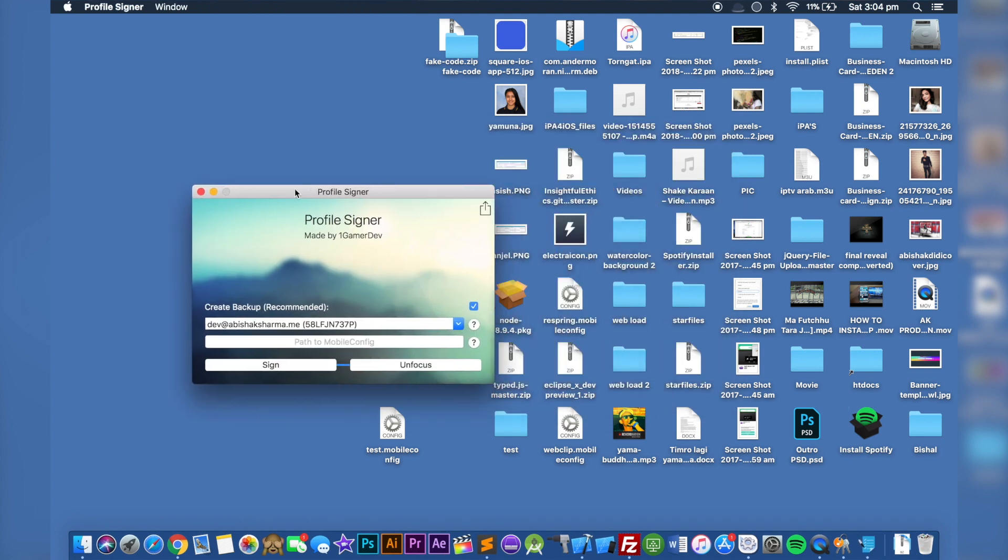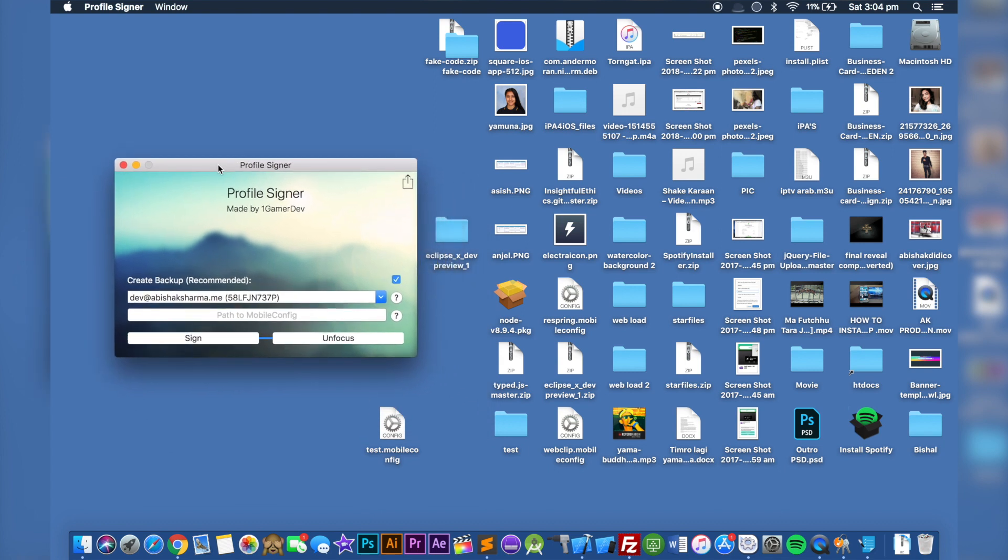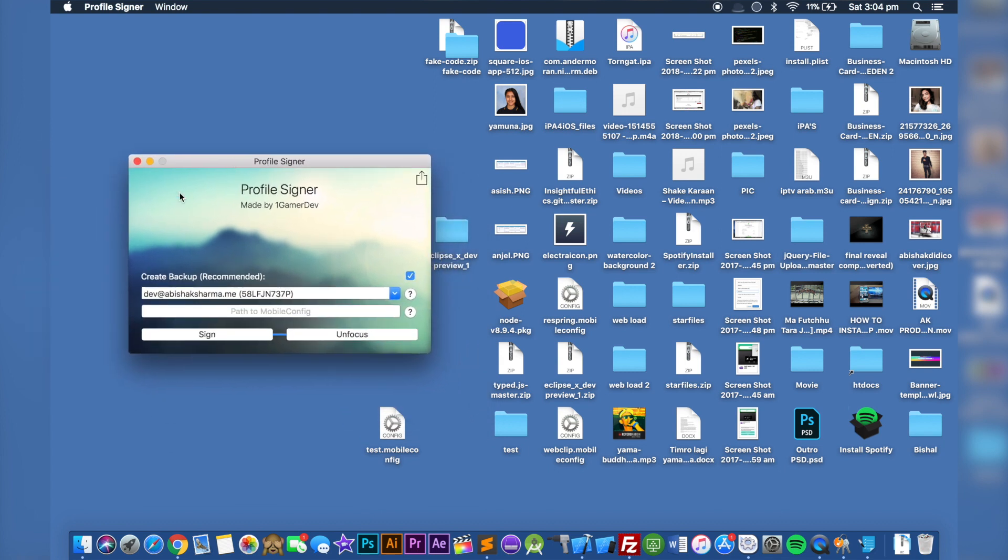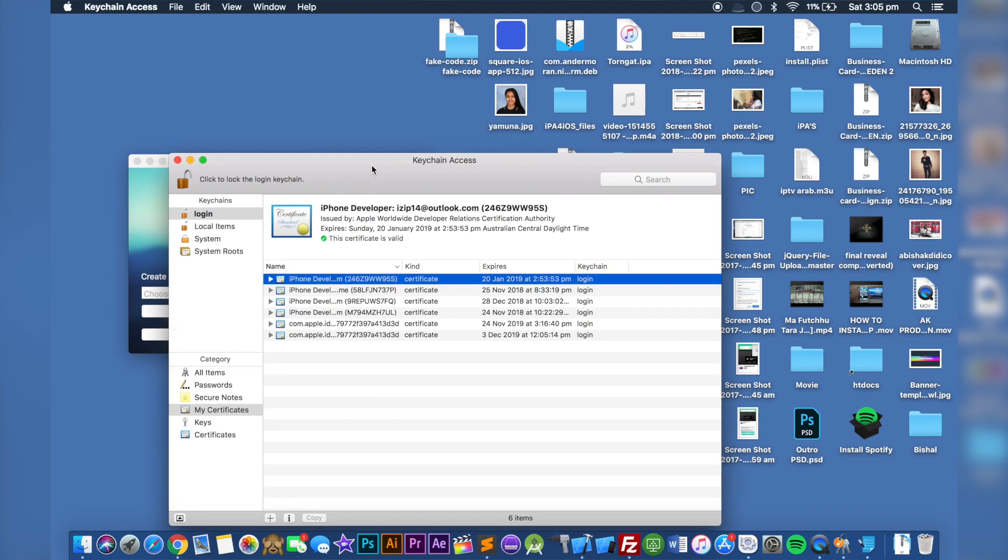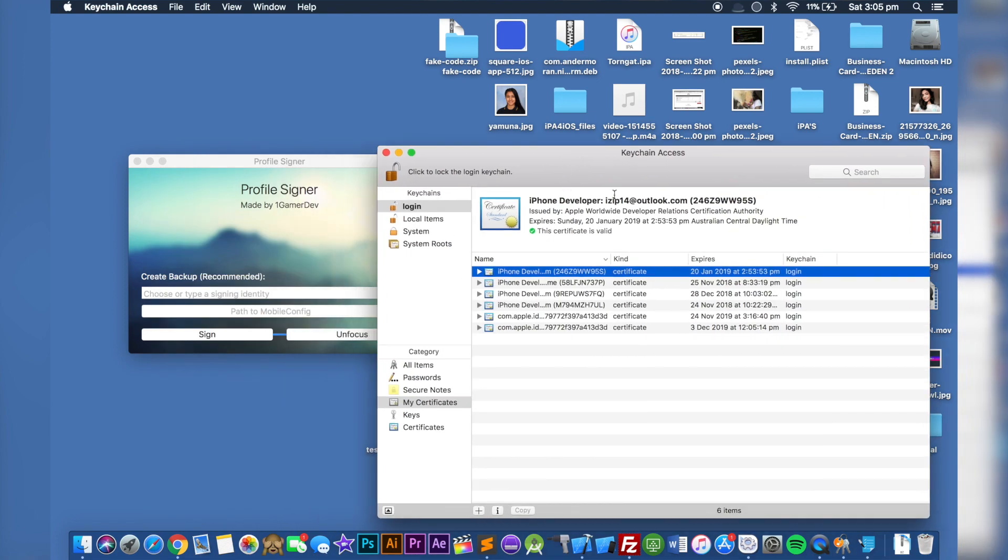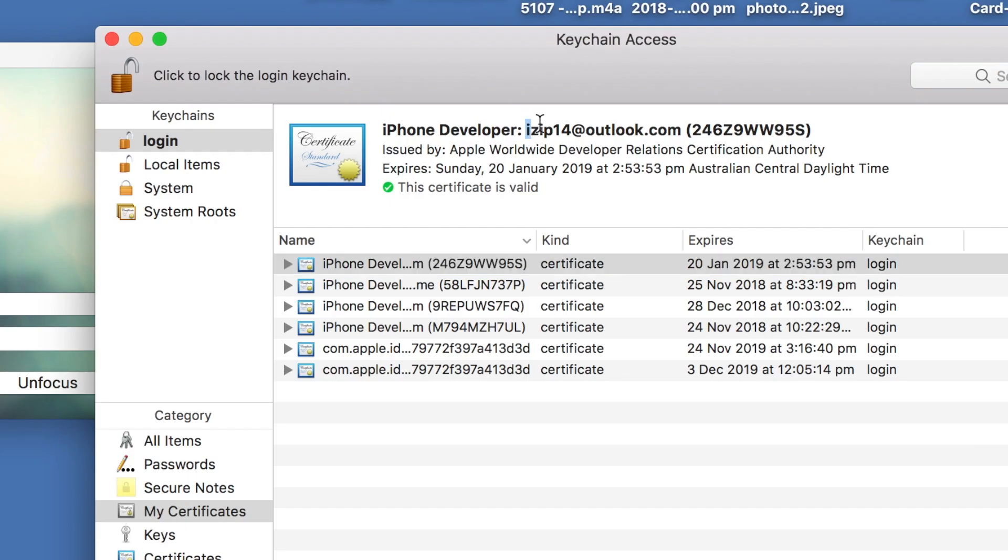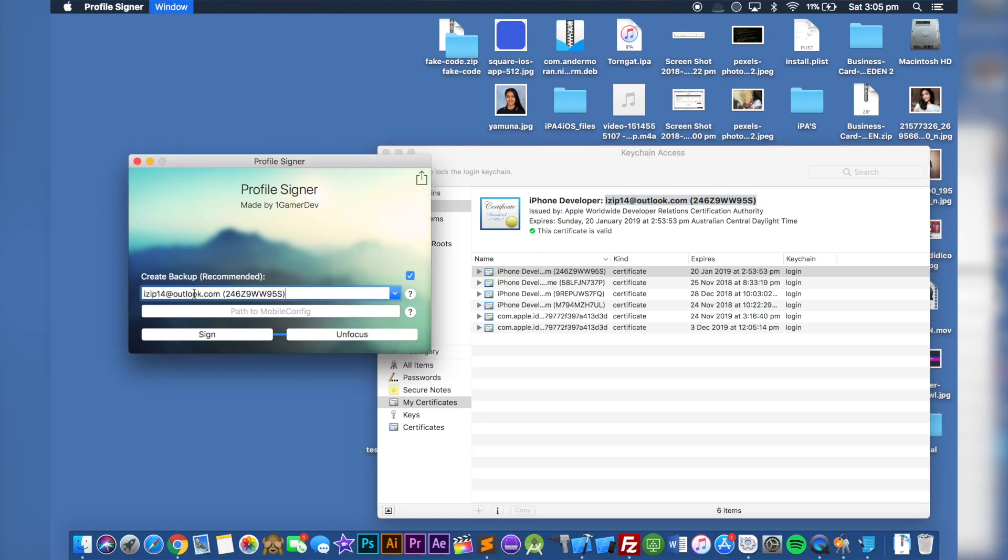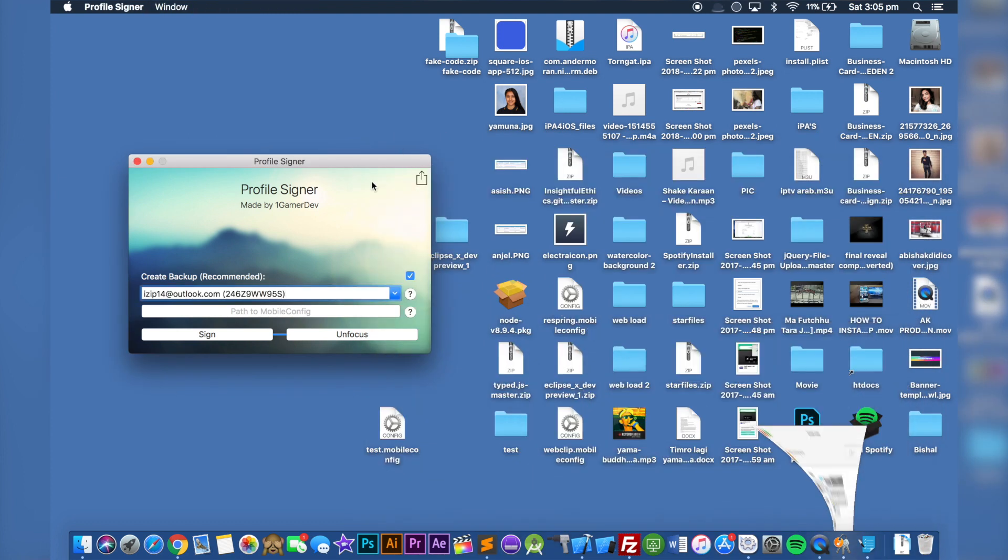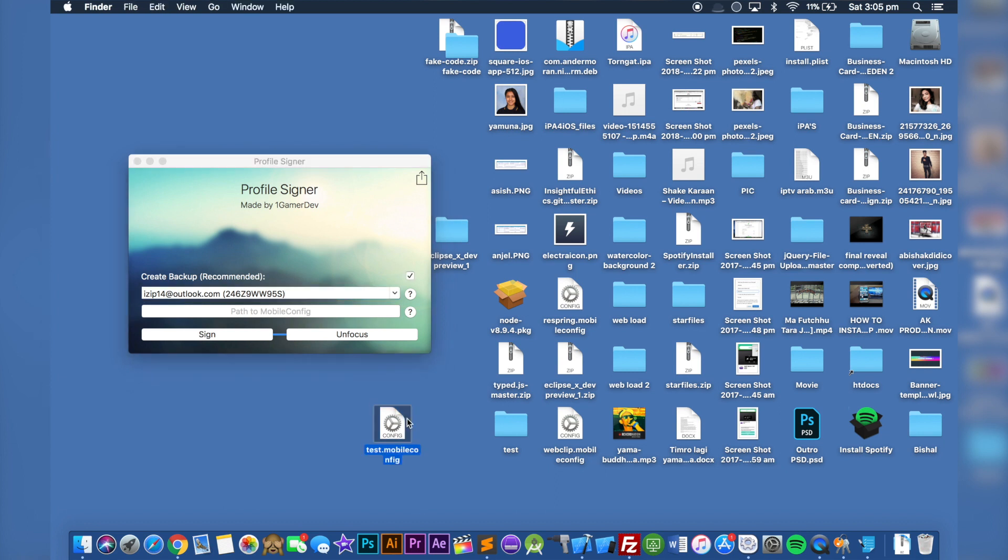If I open the application, it looks like this. I have already added my Apple ID here, the new certificate. All you have to do is go back to the Keychain application. Copy your Apple ID and this code, paste it here, and now drag your .mov config profile file to here.